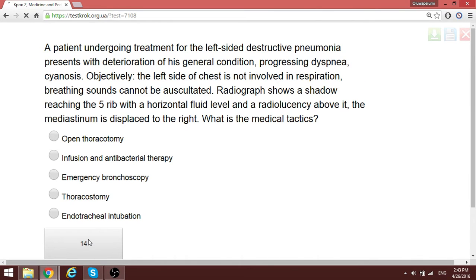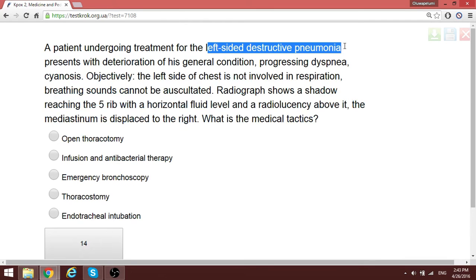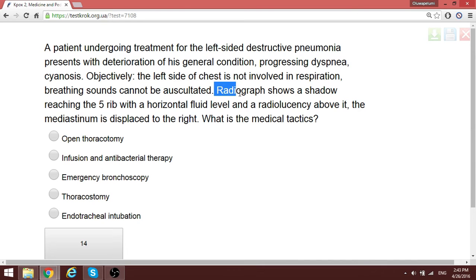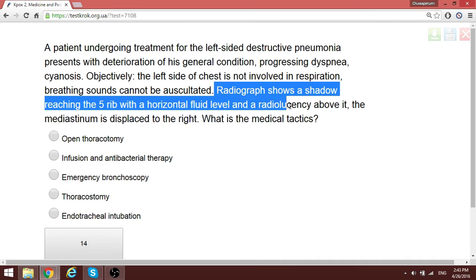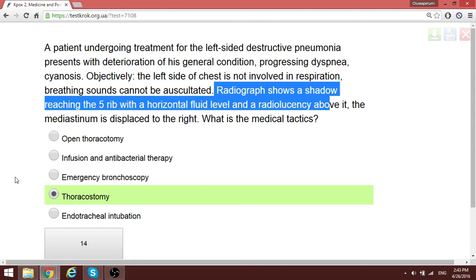A patient has left-sided destructive pneumonia. The X-ray shows a shadow reaching the fifth rib with a horizontal fluid level, and the mediastinum is displaced to the right, similar to a hydrothorax. The medical tactic is to create an opening — a thoracostomy — to drain the purulent collection, along with antibiotics.